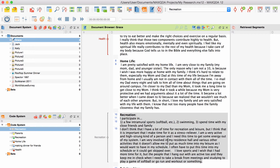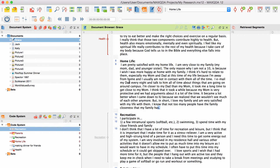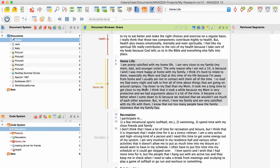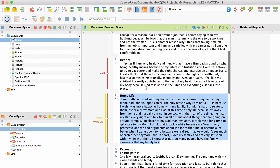If you want to assign several codes to a particular text segment at once, you can do that too. First, you activate the codes in the code system. Then, you mark the text segment, right-click on it, and choose 'Code with activated codes' from the context menu. All activated codes will be assigned to the segment immediately.